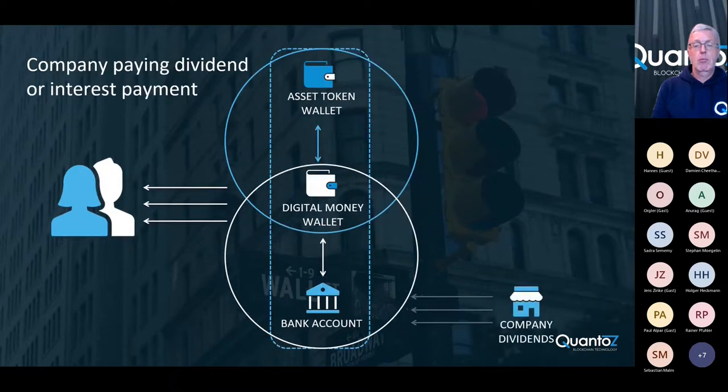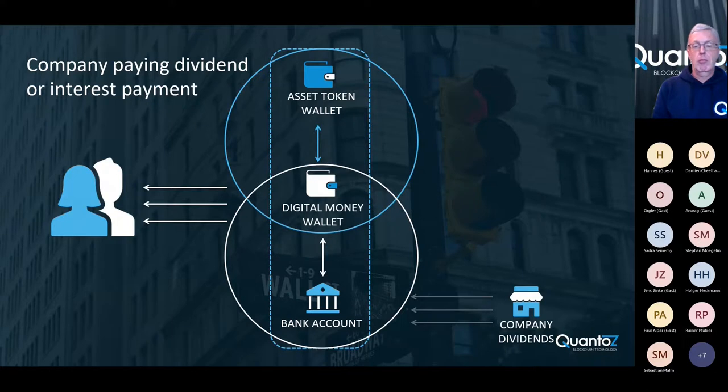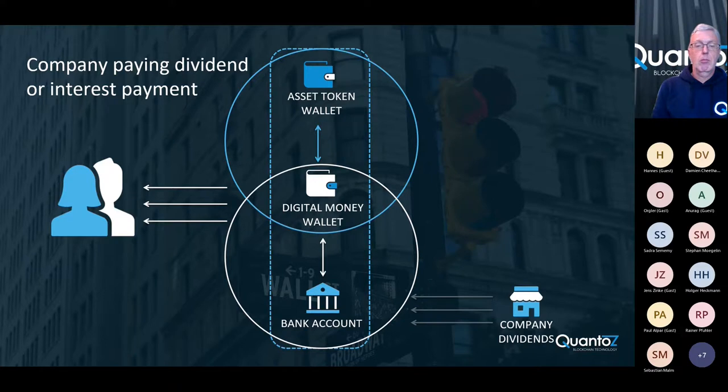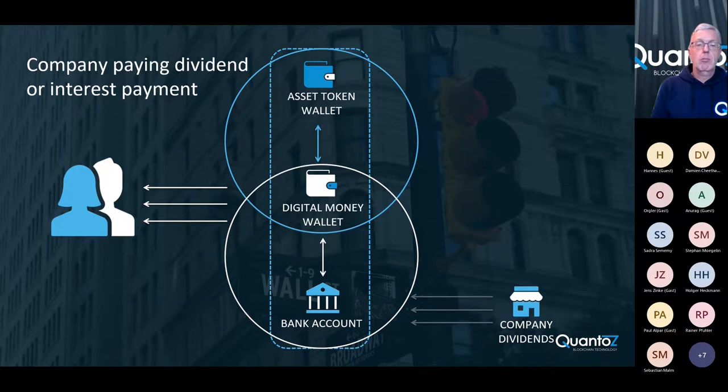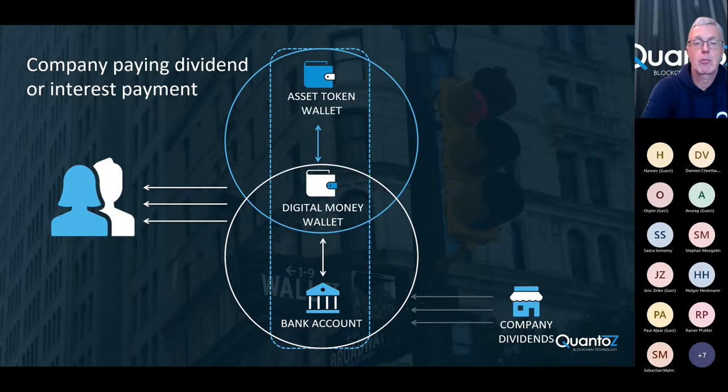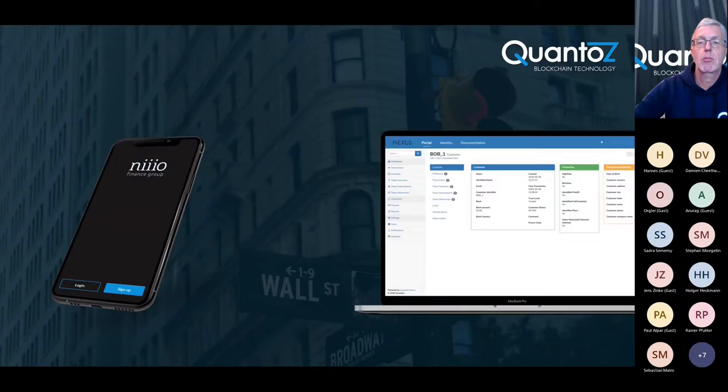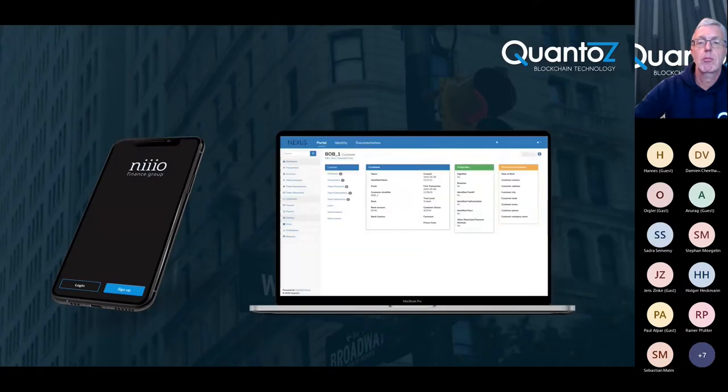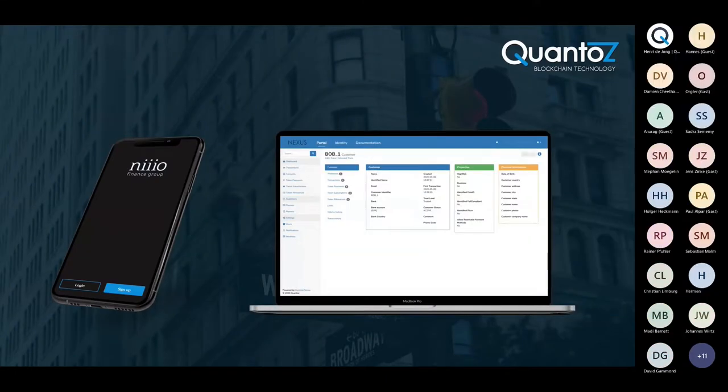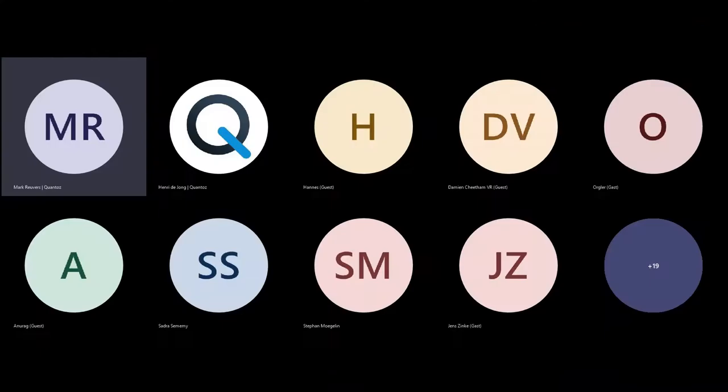Companies that want to pay out dividends or interest payments can do so easily. They simply send fiat currency to the bank account of the issuer, after which Nexus again will digitize this and then send it to the investors that hold the corresponding asset tokens. So this is a general overview of the asset tokenization model and also what it can do for your business. I would now like to give the word to my colleague Henri, who will give you a sneak peek into our Nexus system.